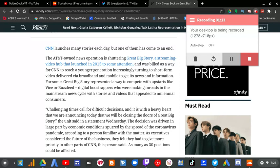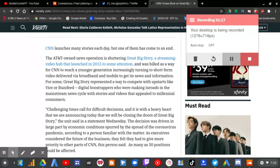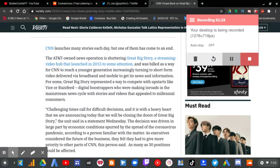For some, Great Big Story represented a way to compete with upstarts like Vice or BuzzFeed, digital bootstrappers who were making inroads in the mainstream news cycle with stories and videos that appealed to millennial consumers.